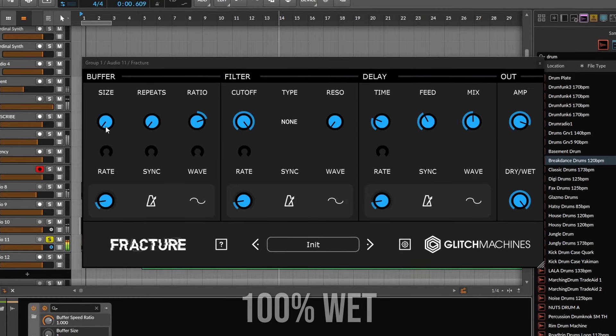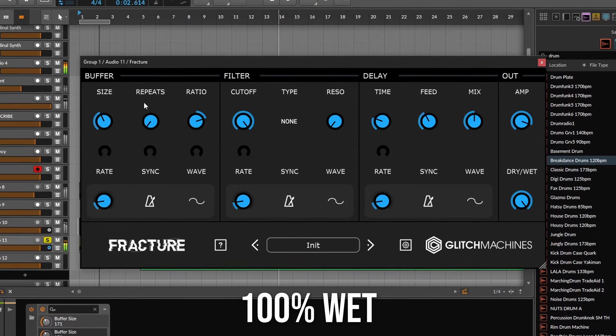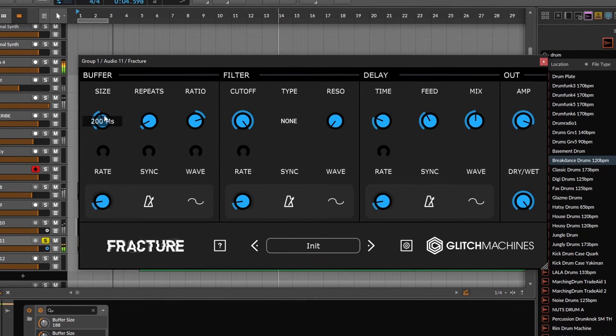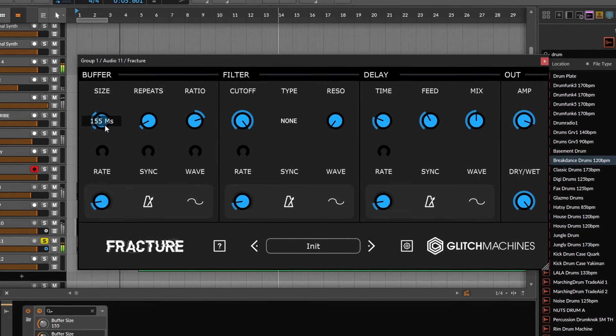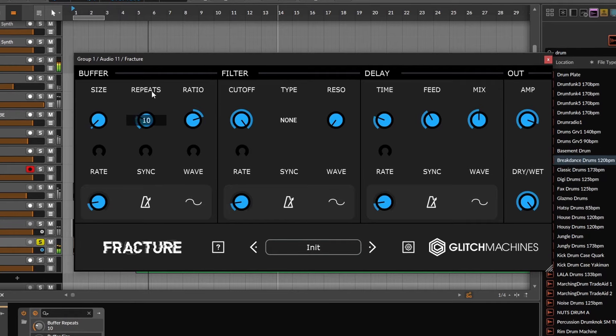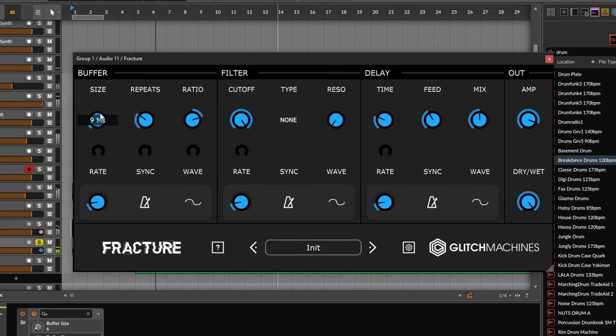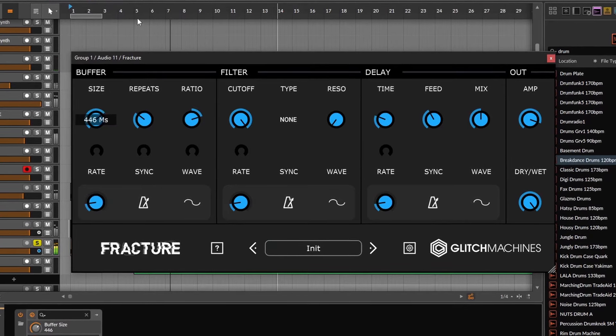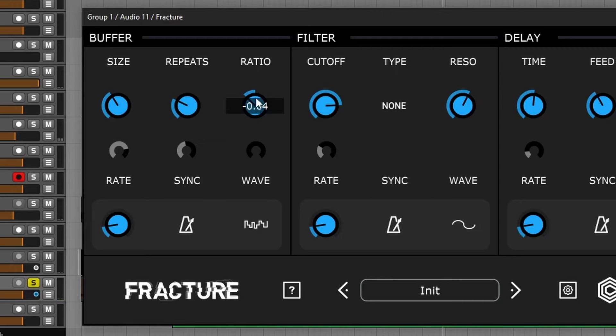It's basically a buffer effect, which means it will freeze the sound. With the size, the repeats, and the ratio, you can get very extreme effects.